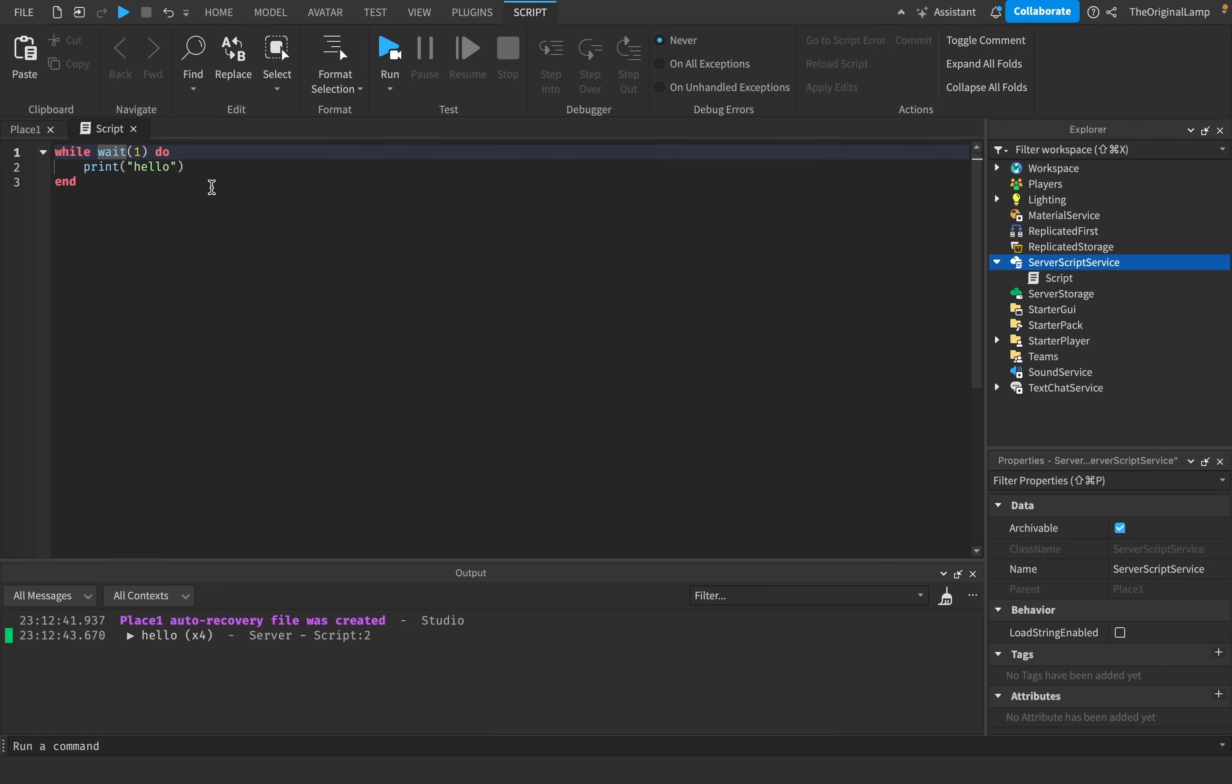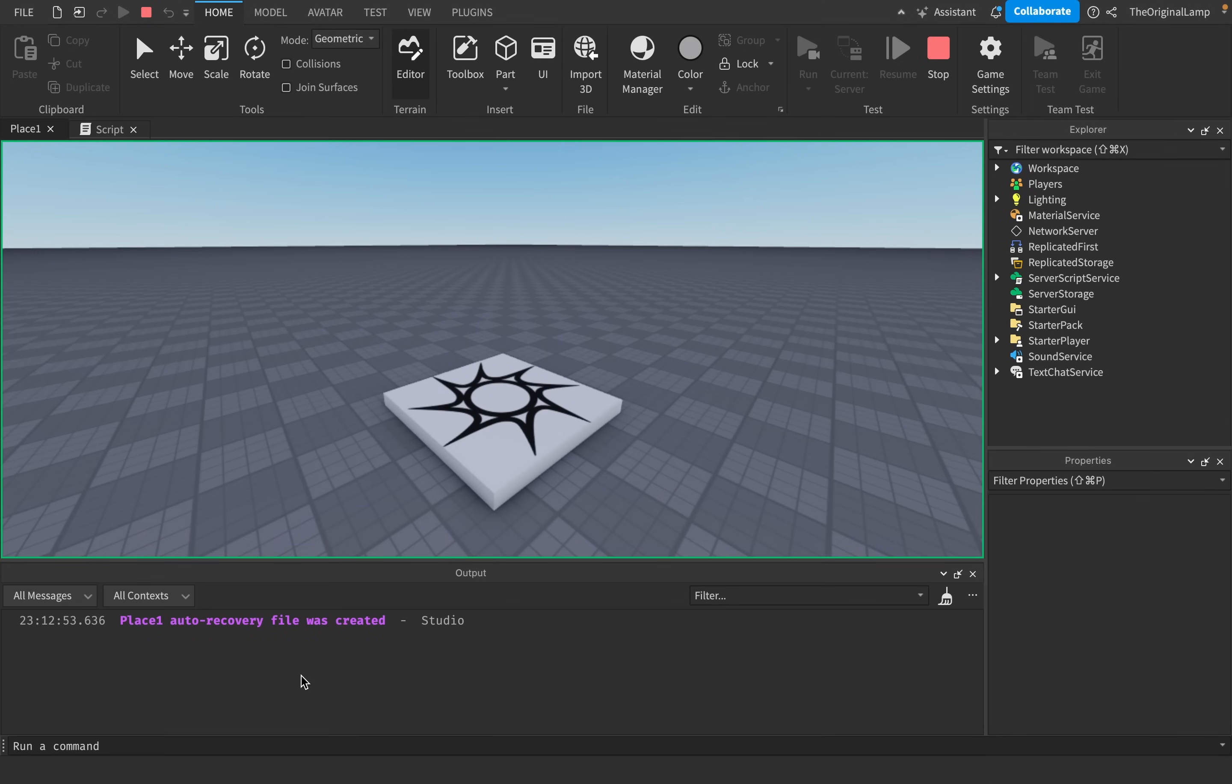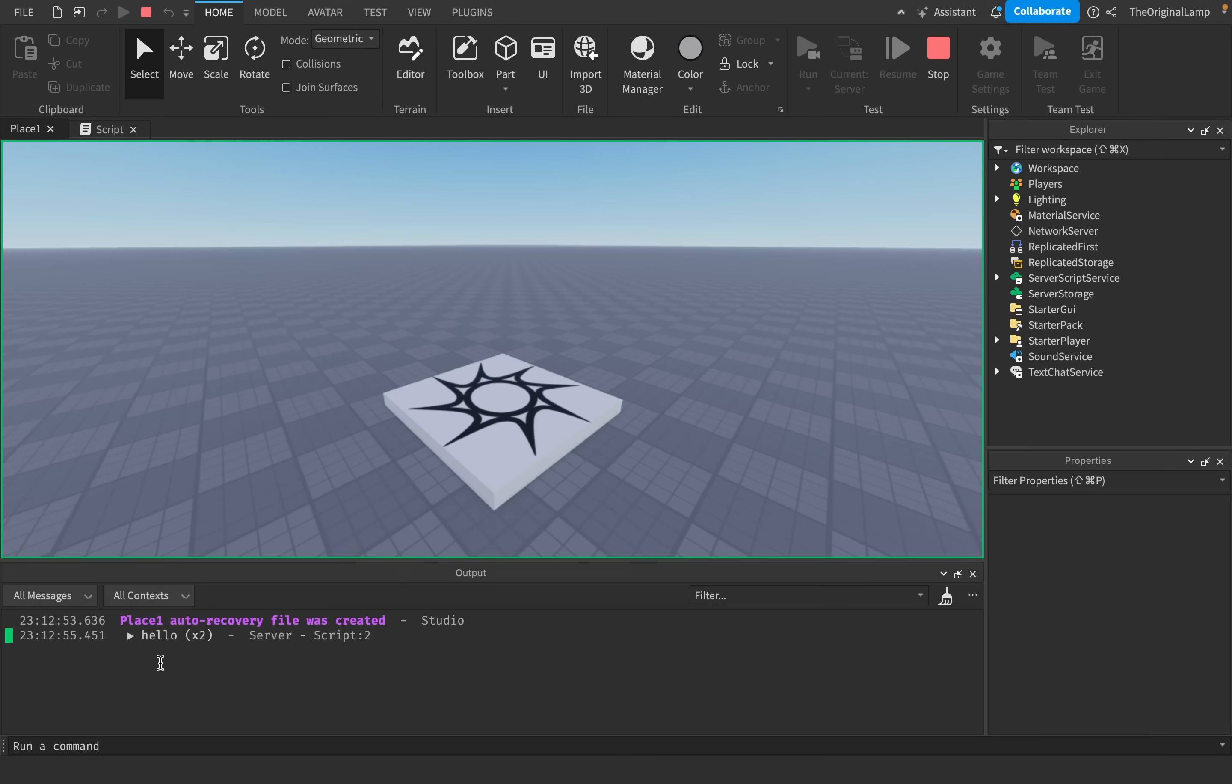Now I could say task.wait. And I could run that again. Hello, hello, hello, hello. What is the big difference?